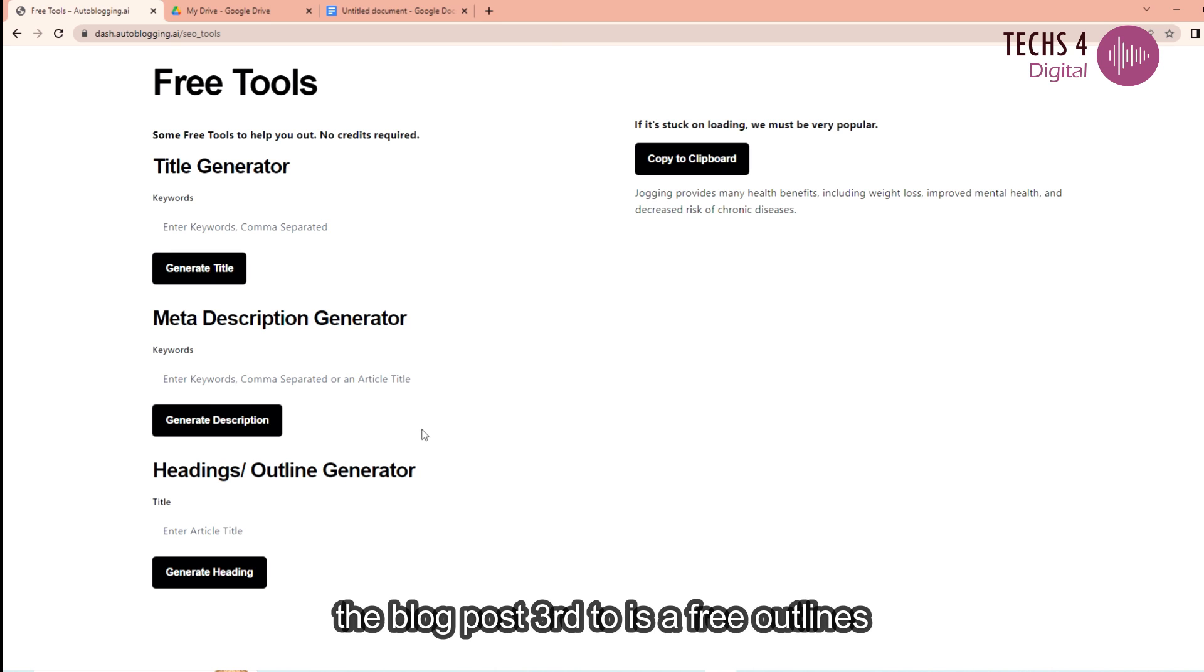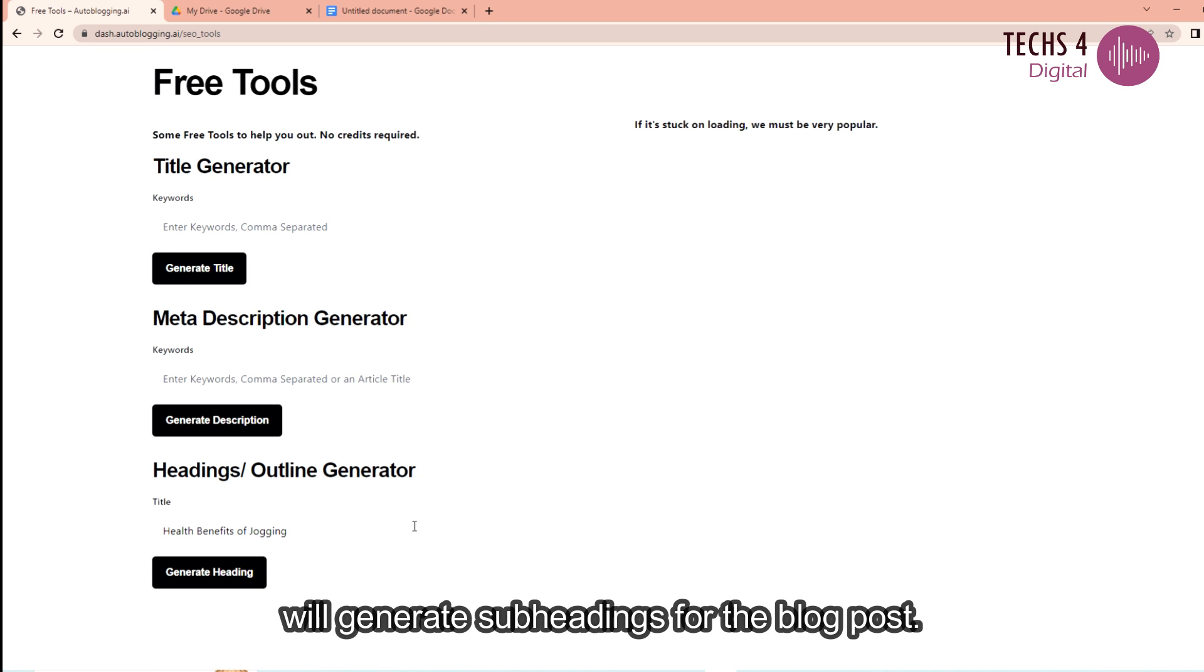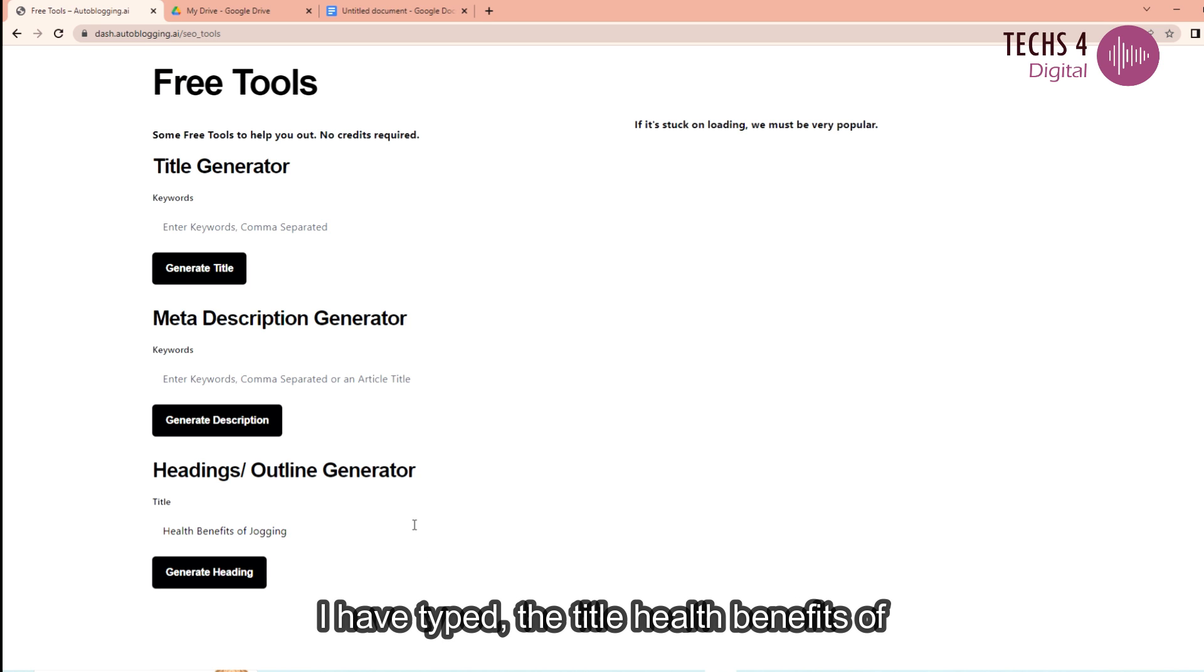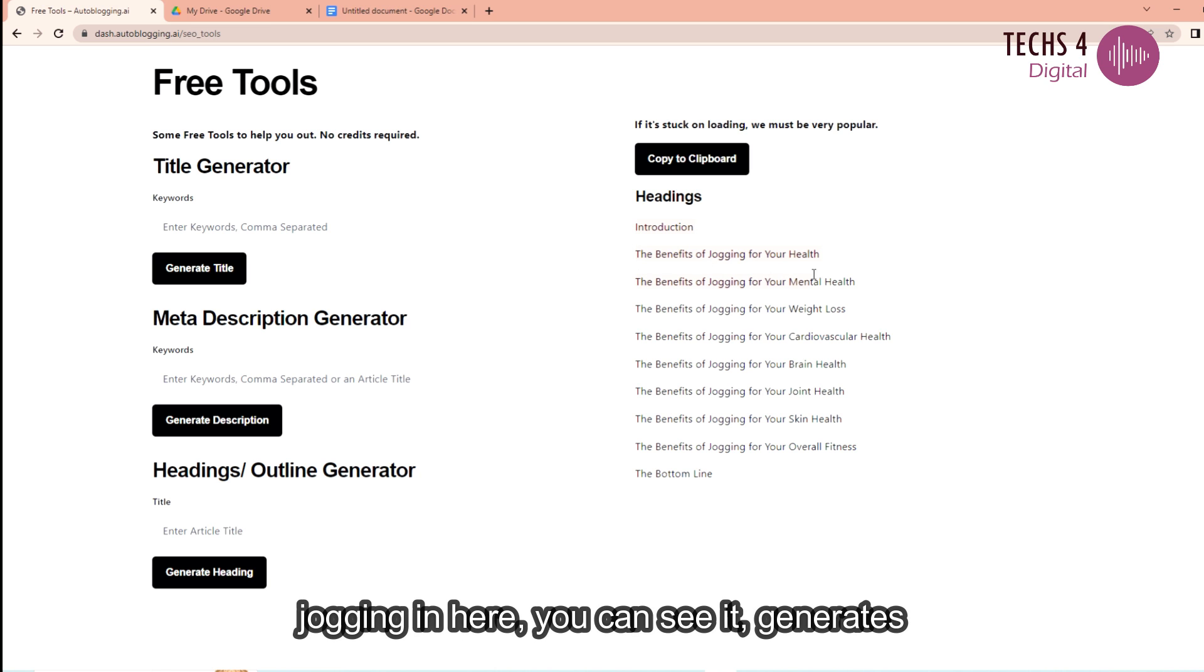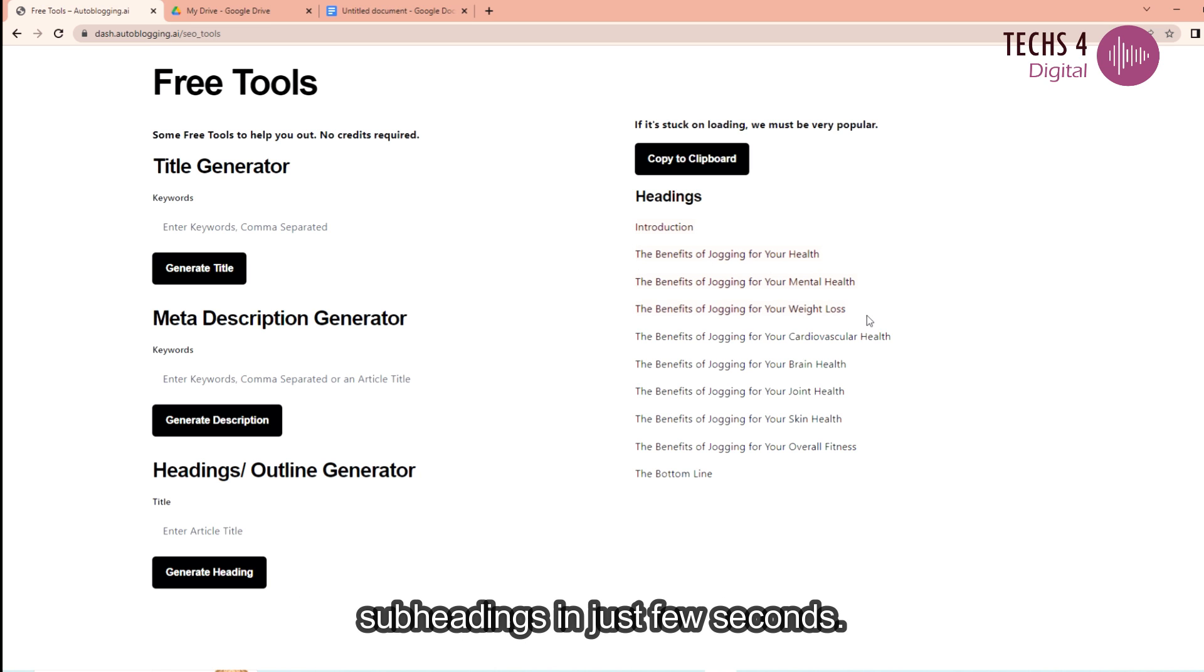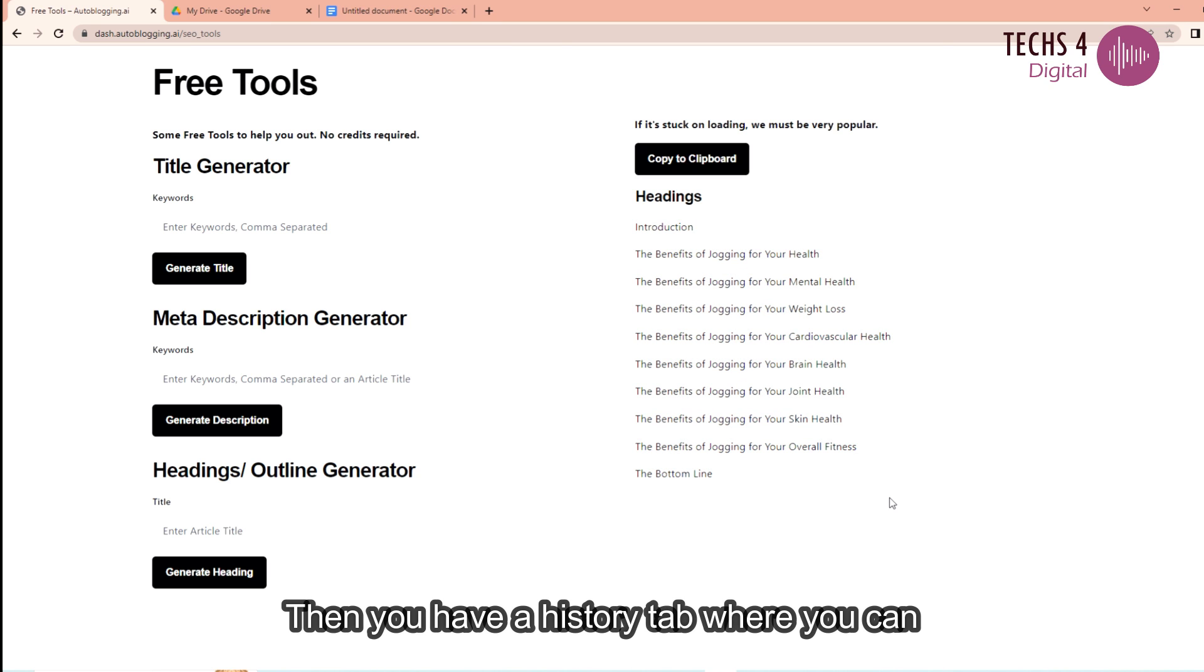The third tool is a free outlines generator. Here you can just type the title and it will generate subheadings for the blog post. I have typed the title health benefits of jogging and here you can see it generates subheadings in just a few seconds. These are quality subheadings which make perfect sense.